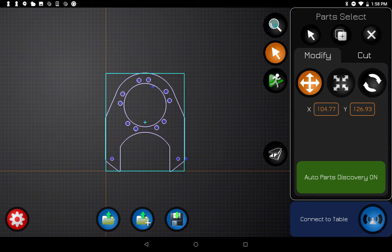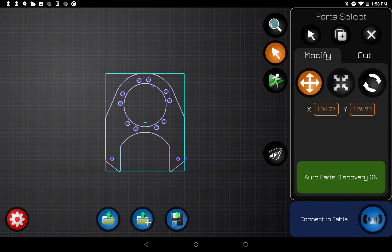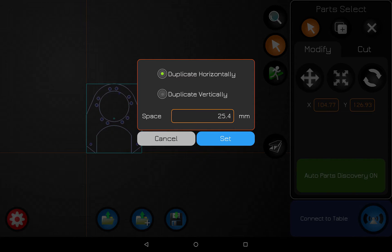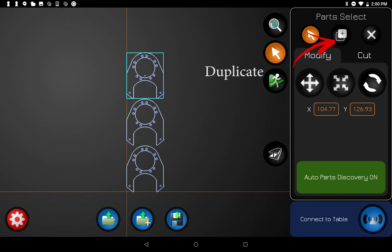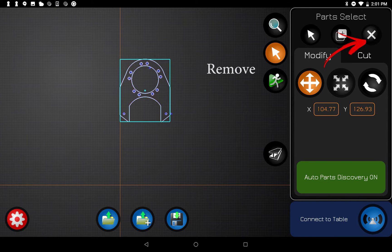The next action button is Parts. This is where you can modify, select, and delete parts. The first button at the top left is to select a part — if you had multiple parts open you'd press this and double-tap the part to select it. The middle button is Duplicate, which duplicates the selected part exactly. If you hold down the duplicate button, a window opens where you can choose to duplicate vertically or horizontally and set your spacing. The last button on the right removes whichever part you have selected.